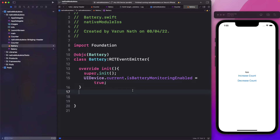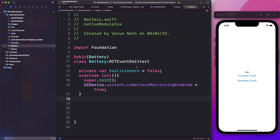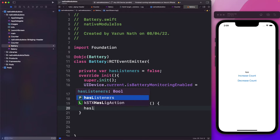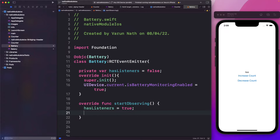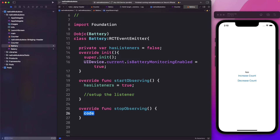Next we need to observe the change of battery state. I'm going to set up a variable — private var hasListeners — and set that to false to start with. Then we'll set up two methods: startObserving and stopObserving the battery mode. In startObserving, we set hasListeners to true and set up the listener. Similarly, in the stopObserving method, we set hasListeners to false and remove the listener.